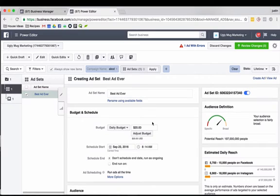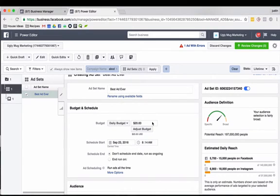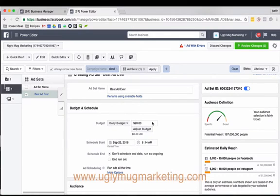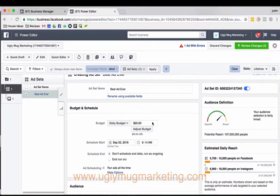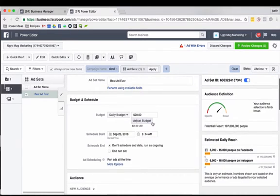So if you're here, you know what Power Editor is, you're looking at it, this all looks familiar. If you don't, go to our website, UglyMugMarketing.com, check out our free Facebook course, kind of explain what Power Editor is and how you can start using it.